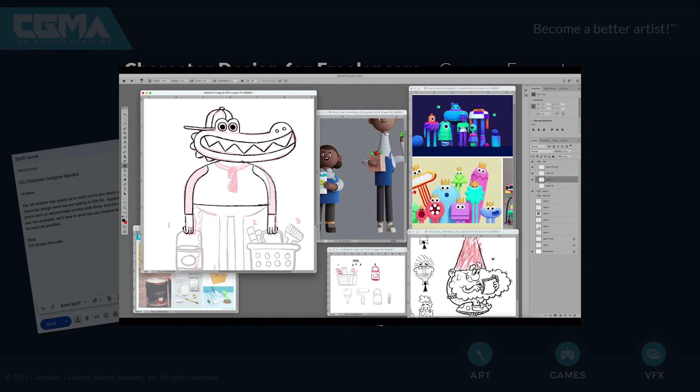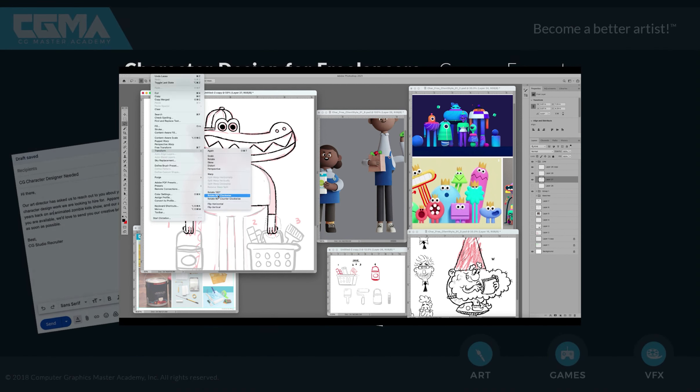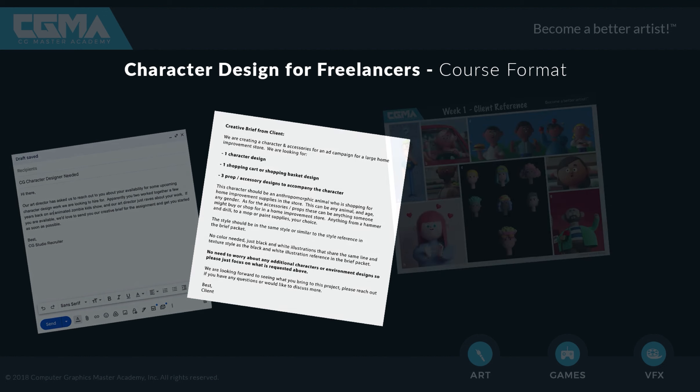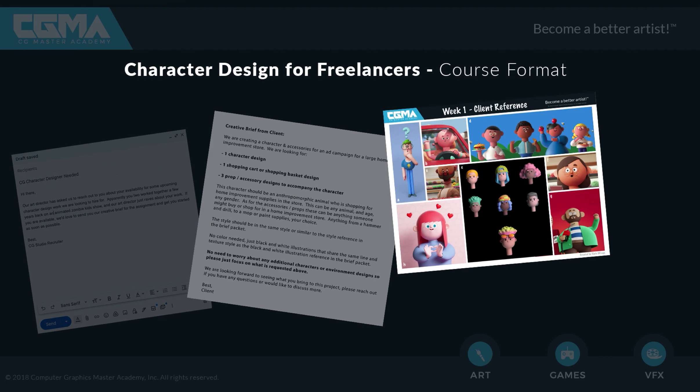We're going to follow that up each week with a different creative brief that's basically going to launch you on the assignment at hand and go in depth in terms of things to consider during that assignment.